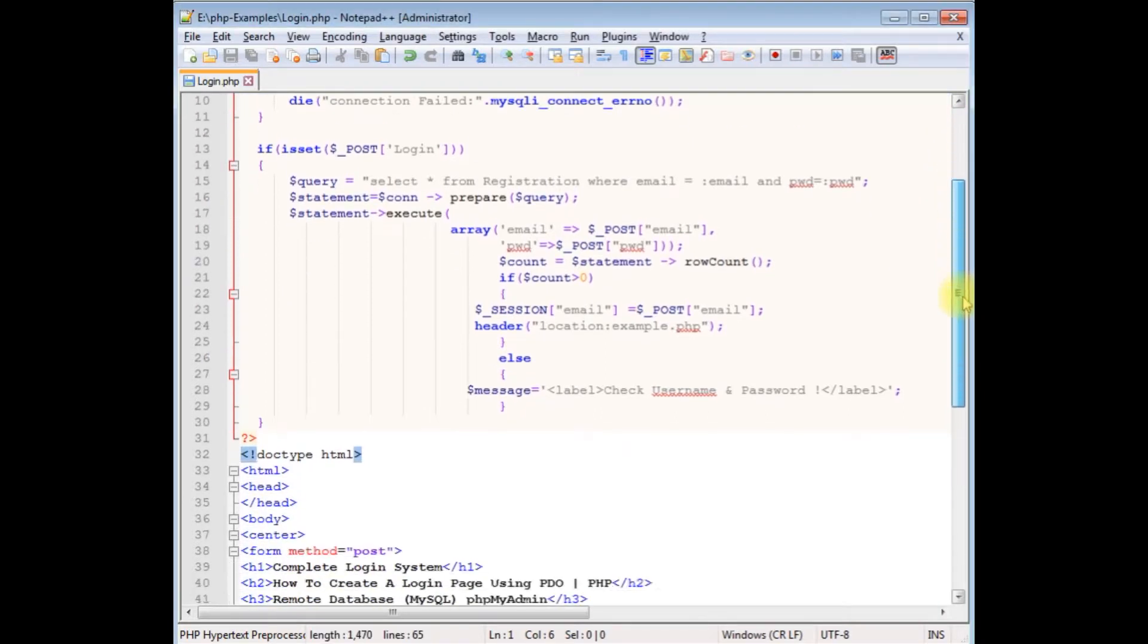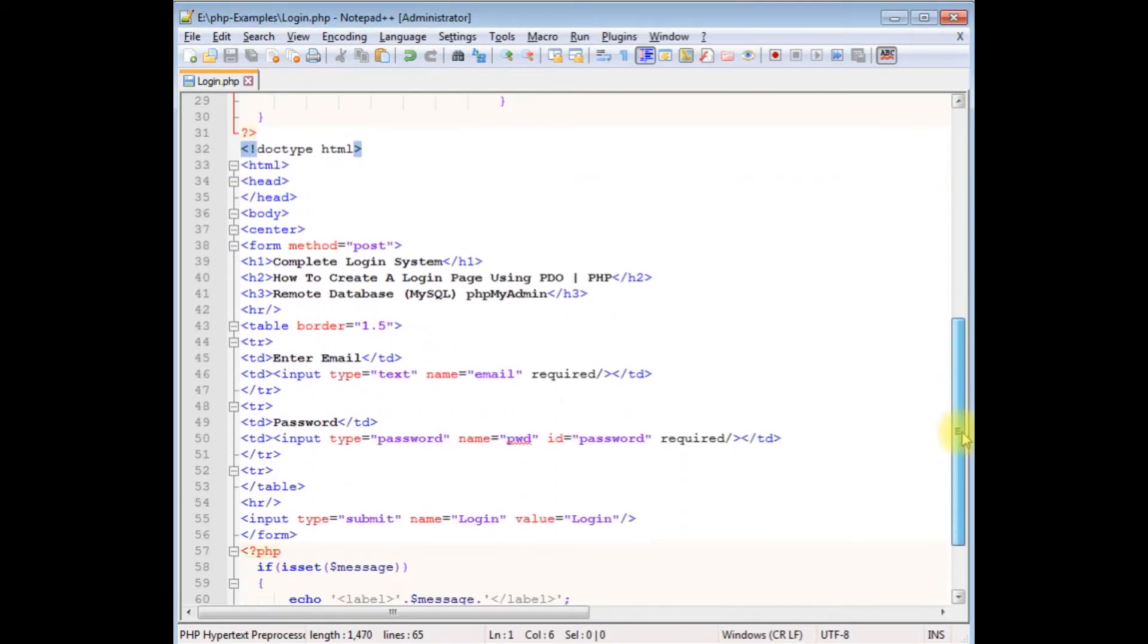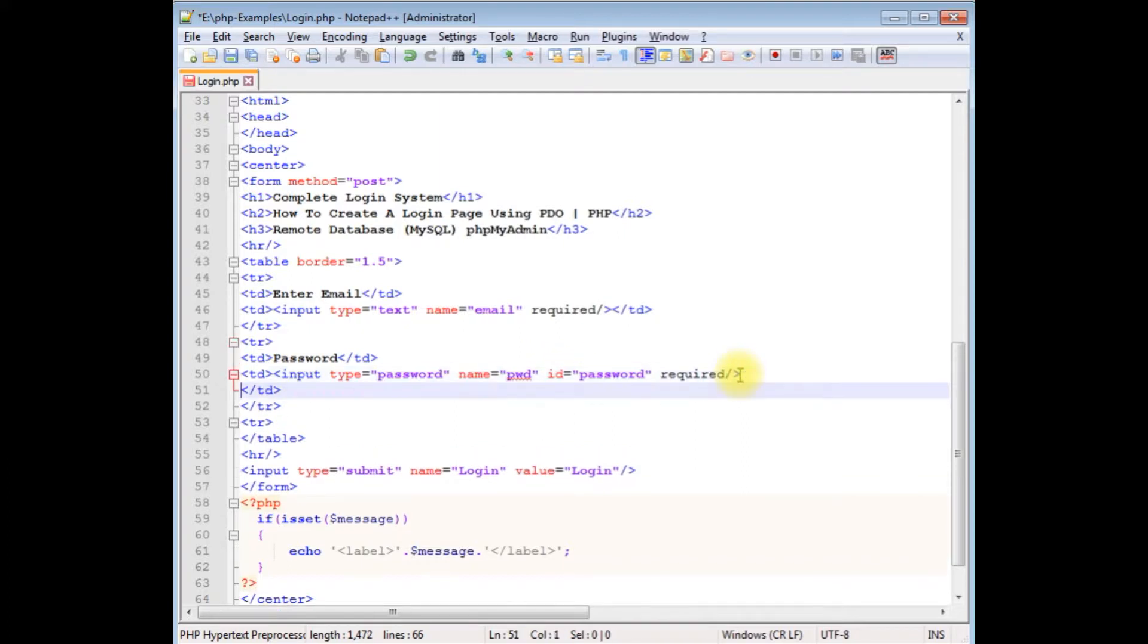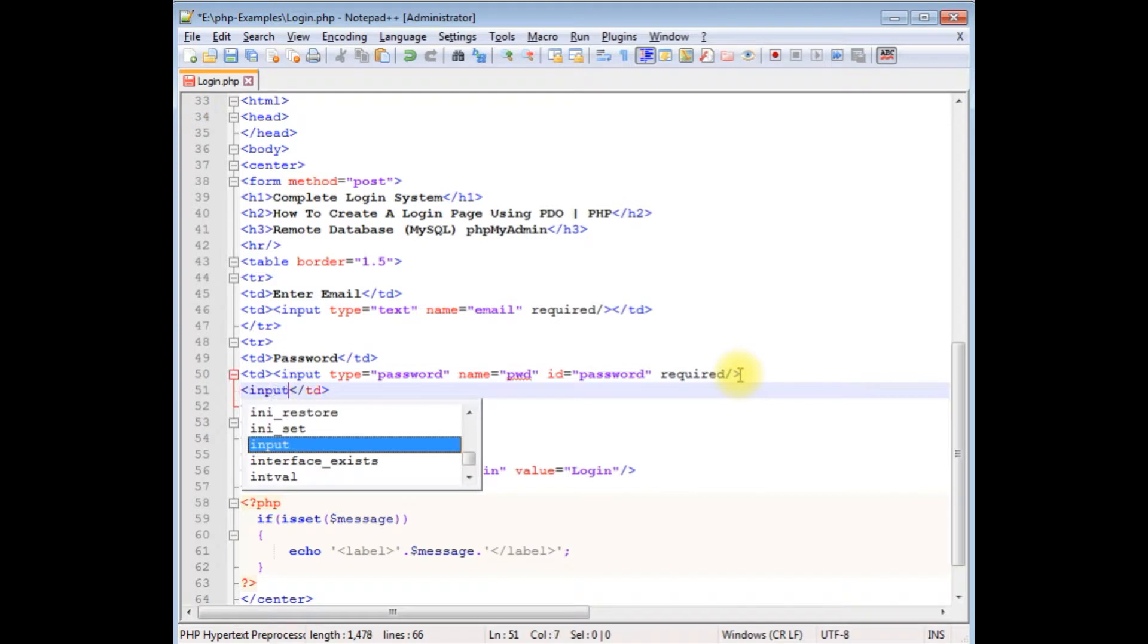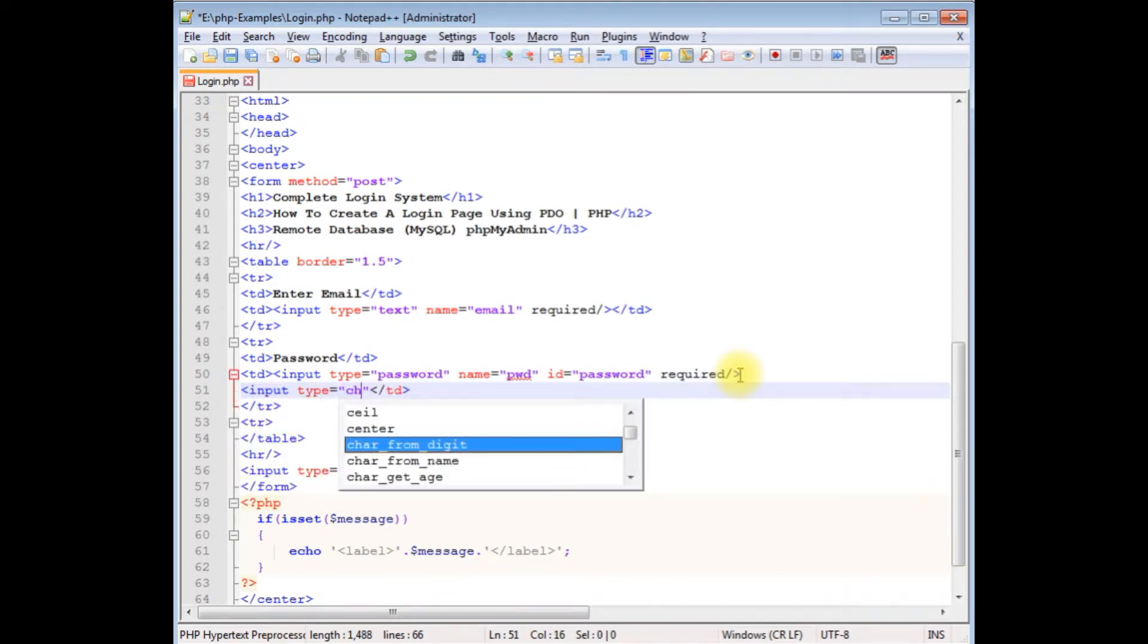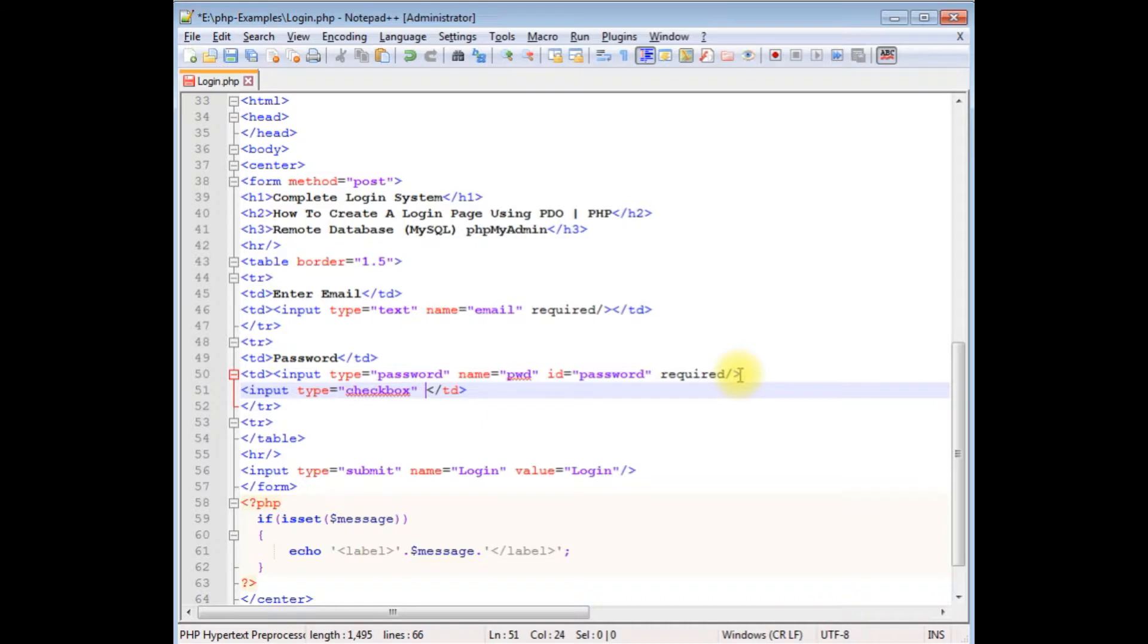...to the bottom, the designing part. In the password section, between the divs, I'm adding a checkbox control with type checkbox. After adding the checkbox control, now I want to add the span tag for show and hide password.